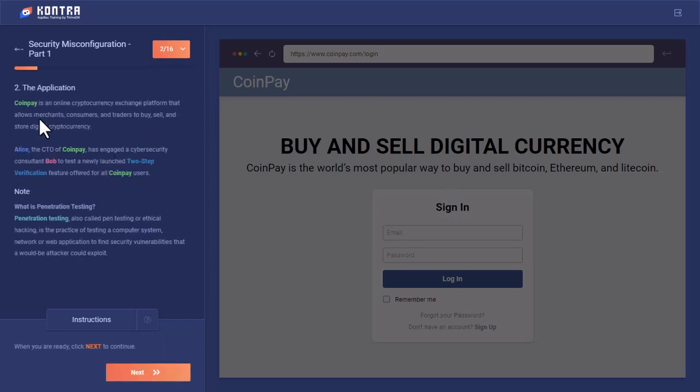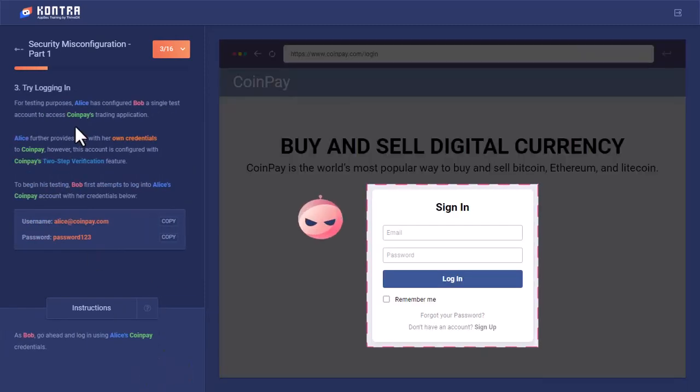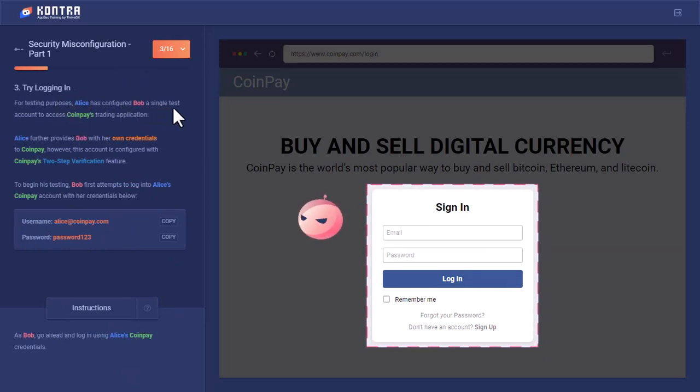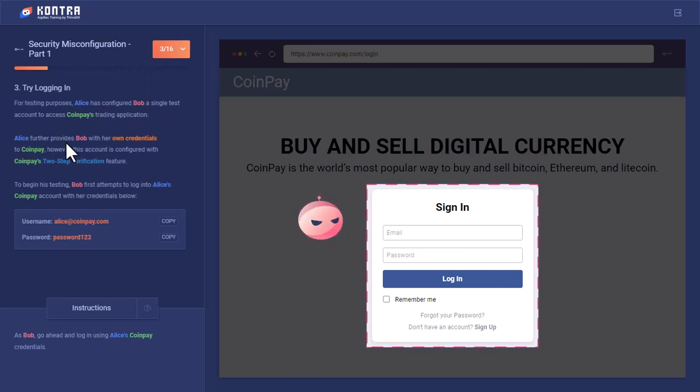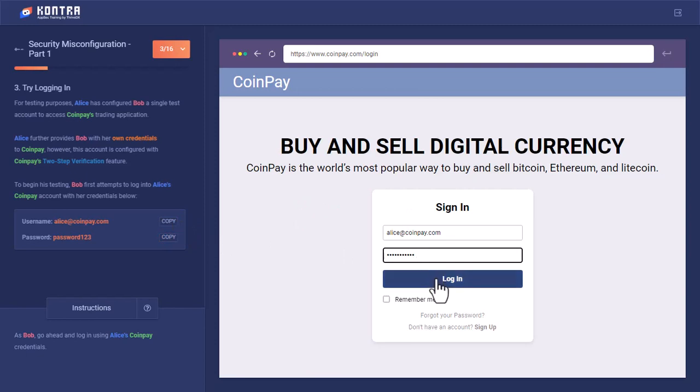Alice, as the CTO of CoinPay, has hired Bob to check its newly launched two-step verification feature on CoinPay. Bob has created a single test account, and Alice further gives Bob his own credentials to verify if two-step verification is correctly working or not. These are the credentials of Alice, not Bob, to check if 2FA is working rightly or not.